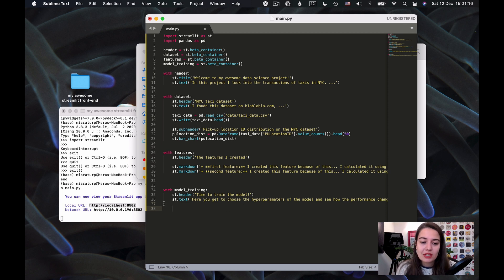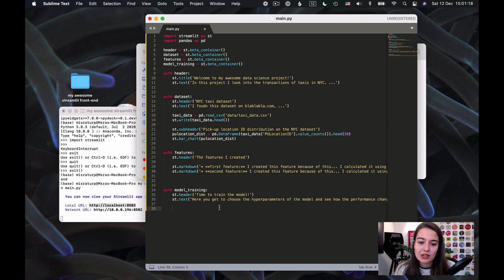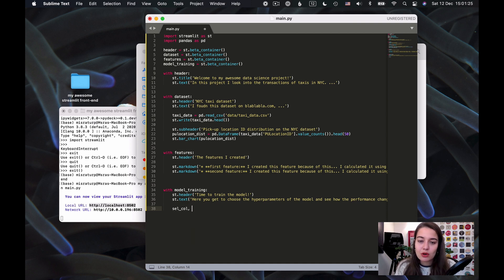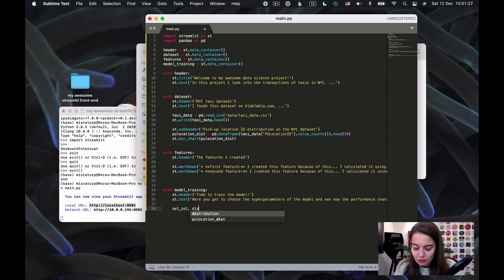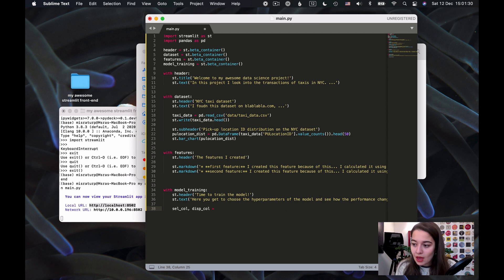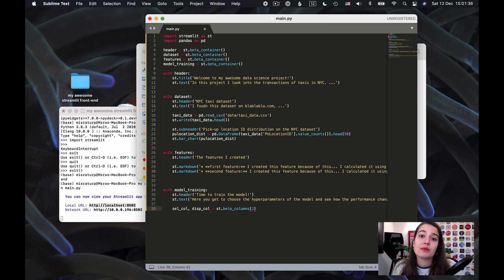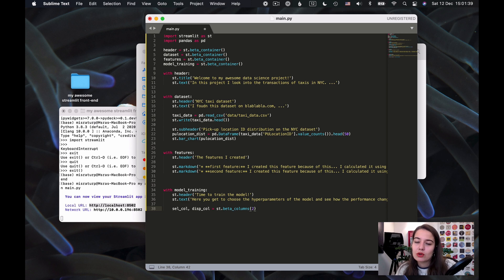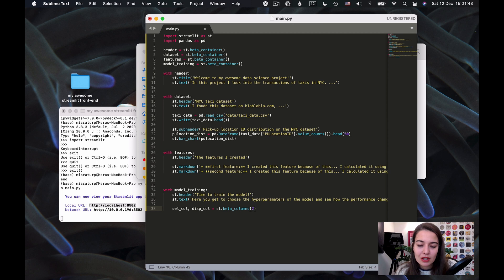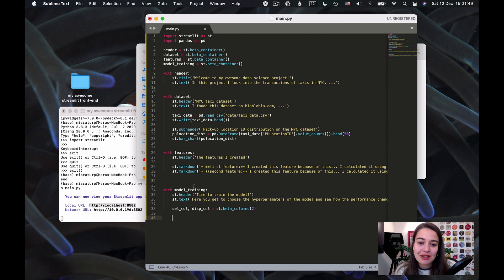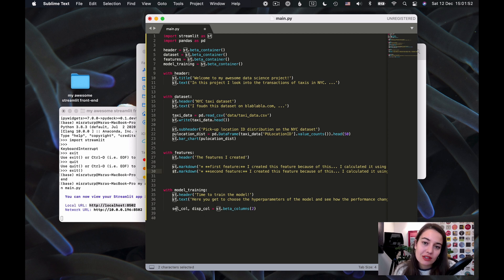And it's super super super simple. So when you're inside the model training container, all you have to do is to say this: I want to create two columns. First one will be called the selection column, the second one will be called the display column, and what I'm going to say is streamlit.beta_columns and the number of columns that I want - so it could be more than two, but I mean I think for display purposes probably two is already good enough, three would be too much. And that's all. Now I have two columns, and from now on when I want to assign something in these columns, instead of saying st I will be using their names and things will be assigned to their respective columns.